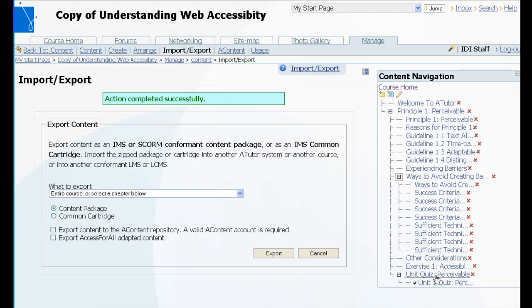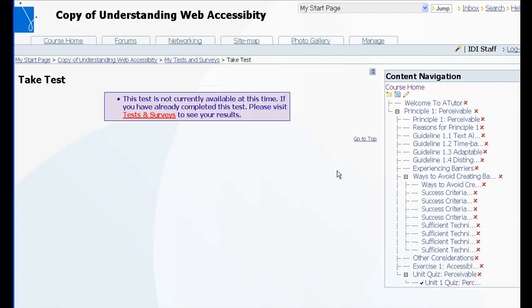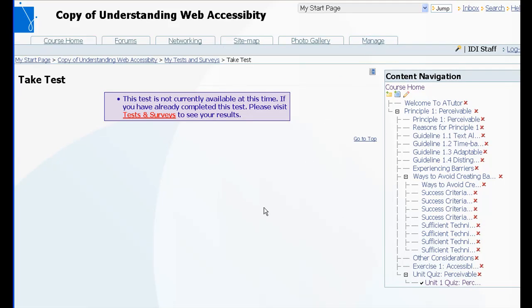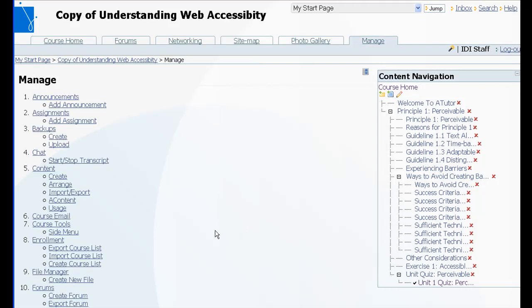In this case the quiz is there, it's just not going to be available. When you import a quiz into ATutor it will automatically set the start date and end date to the same so that it doesn't inadvertently appear and become available for your students.